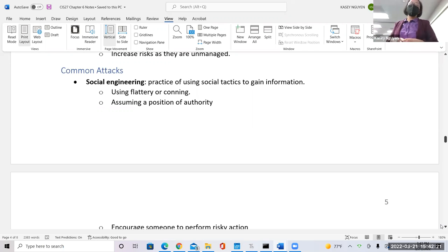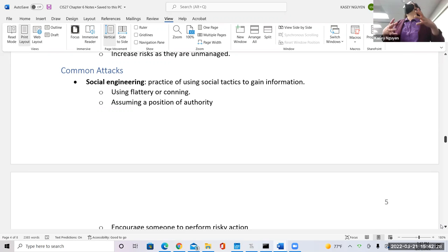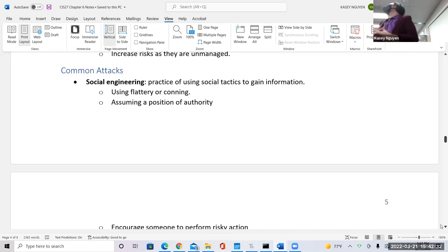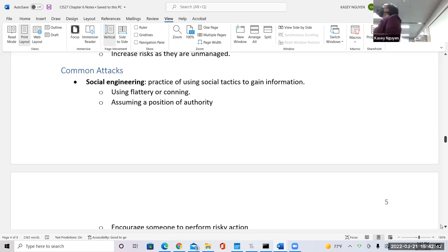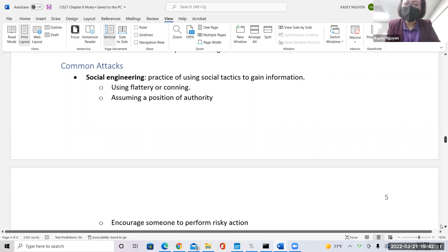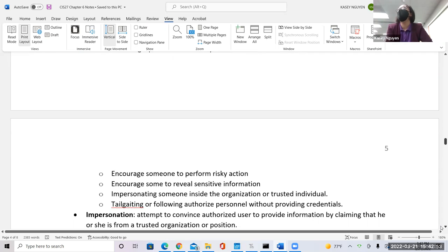Social engineering is a practice using tactics to psychologically impact an individual to gain something. A lot of the time it's flattery — when they call and make comments, listen to you, or they assume authority: 'I'm calling from Dell, I need your password to reset something.' Dell is not going to call you — you call them. Make sure you check and validate the information.